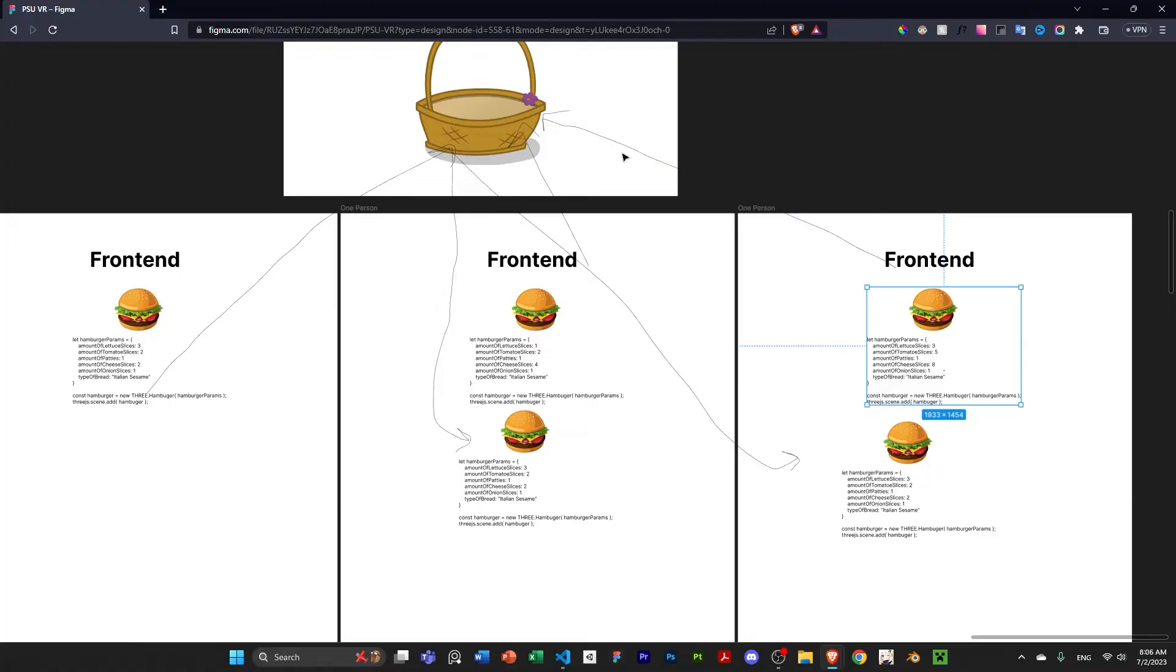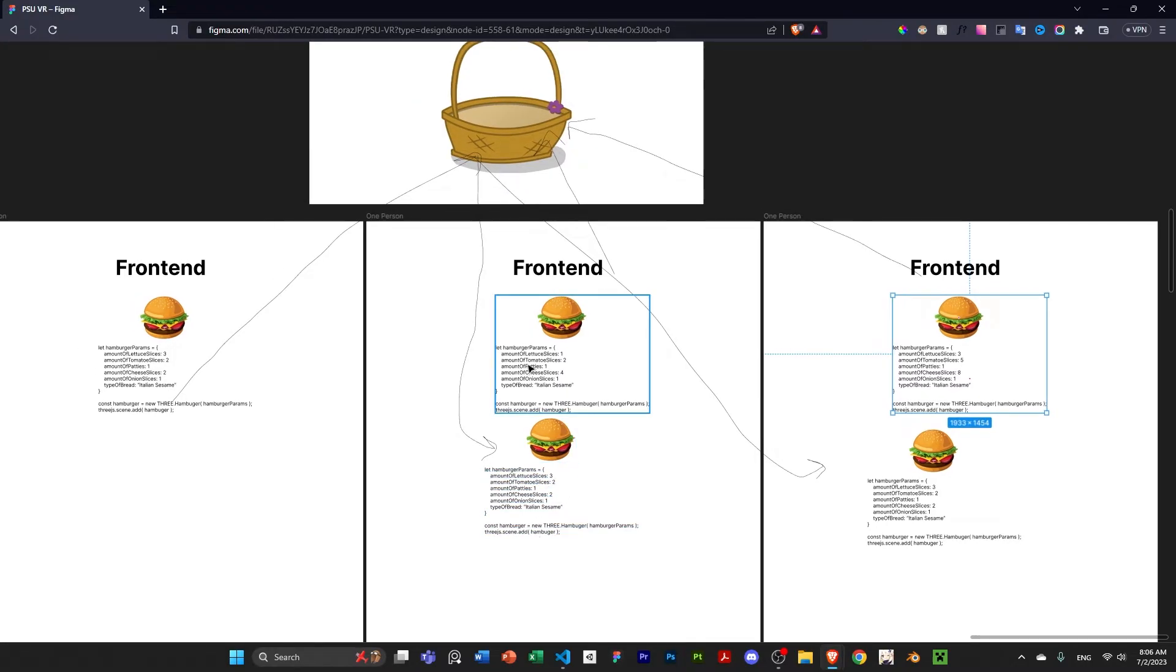And then, obviously, the same thing is going to happen for these as well. This one is going to go here, and it's going to send to the other two players. And obviously, in order to manage this, you need some sort of ID. So, that's how you're going to track the differences between the players.